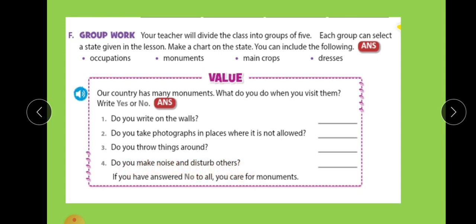Do you make noise and disturb others? No, we will not make noise or disturb others, because making noise is a bad habit and can annoy someone. You have to care for the monument, and in the same way, you have to care for society as well as for the nation.